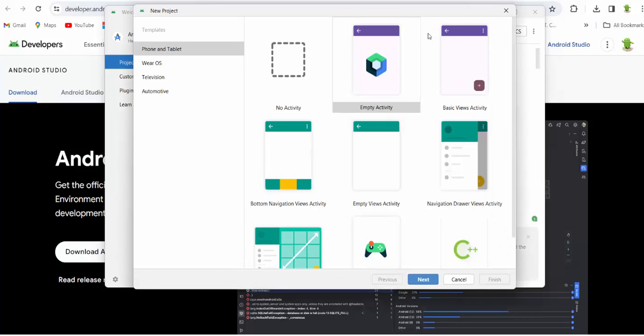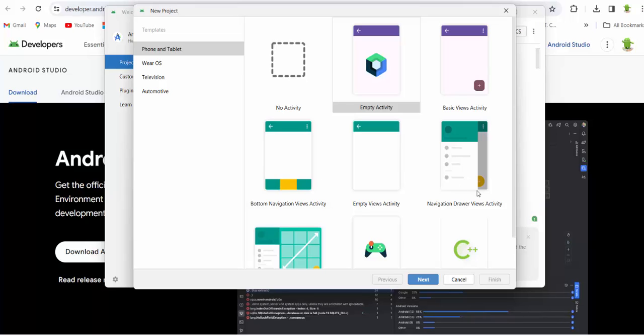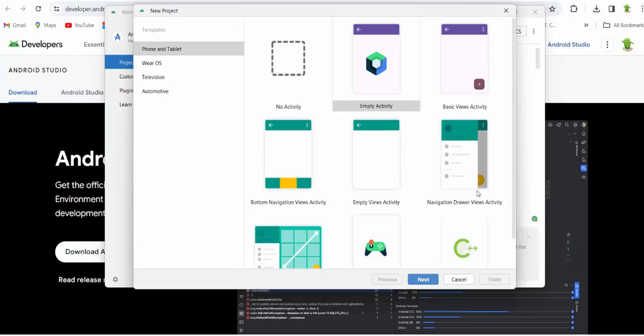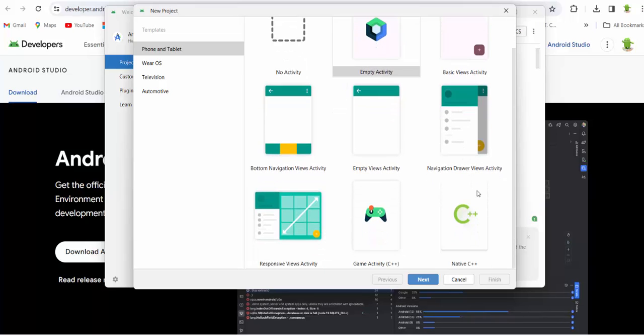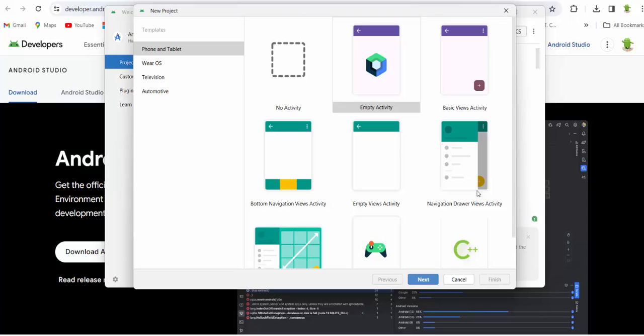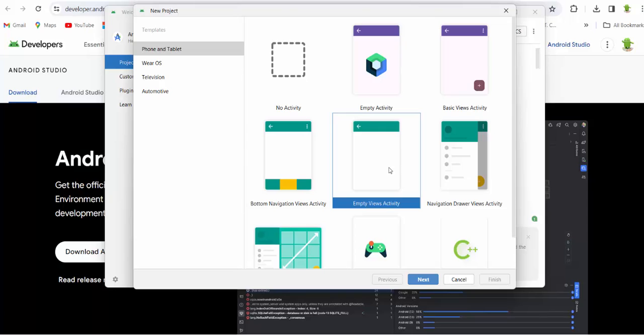And this button gives you some templates for phones and tablets. Empty activity, basic activity, bottom navigation views activity, MP views activity, navigation drawer, etc. So for this purpose, for our course, we will start with empty views activity. So please choose this template and press next.